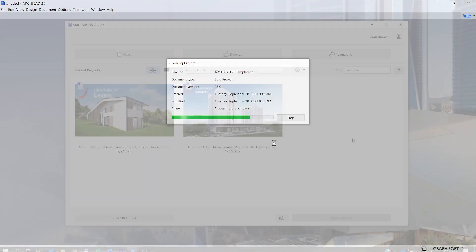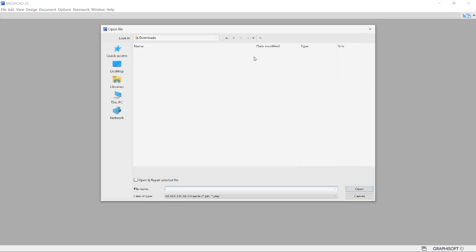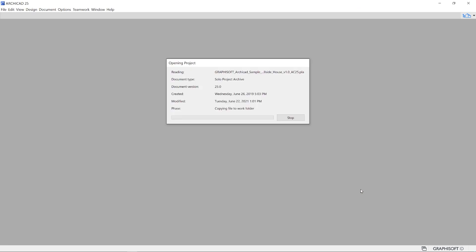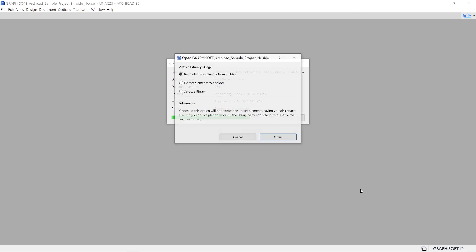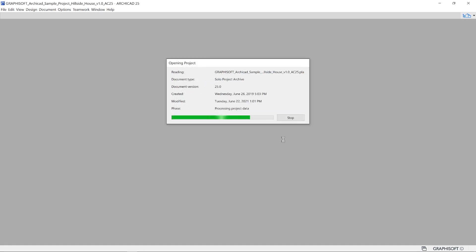Let's go back and browse for the sample project. When you open an archived file, also known as PLA format, you are prompted to select the library usage. In this case, it's perfectly fine to read these library elements directly from the file, more about that in another section.